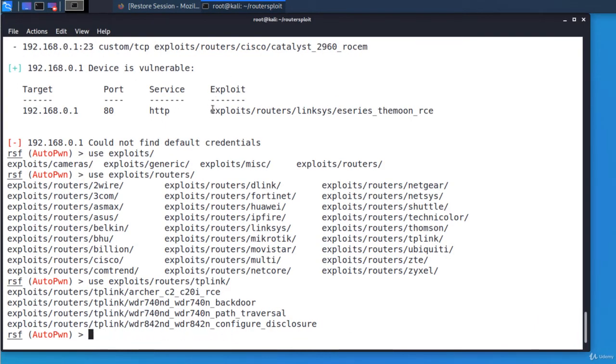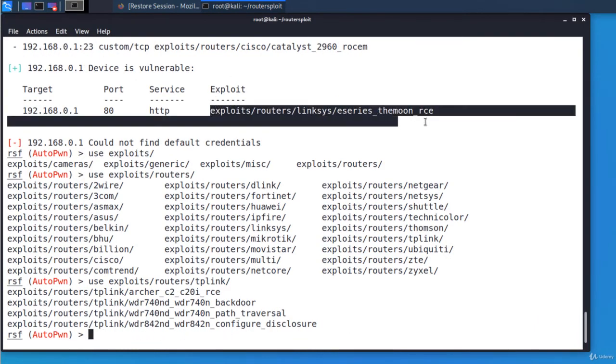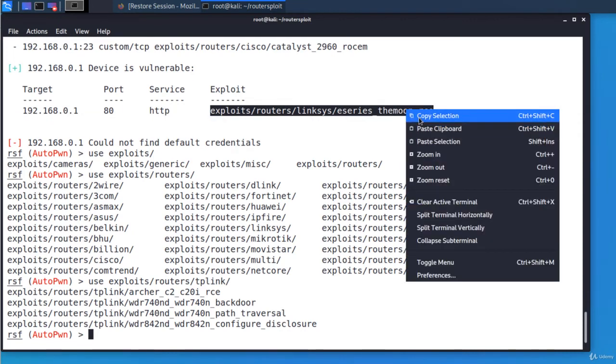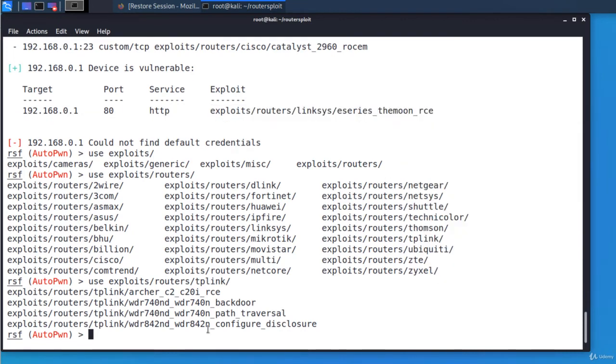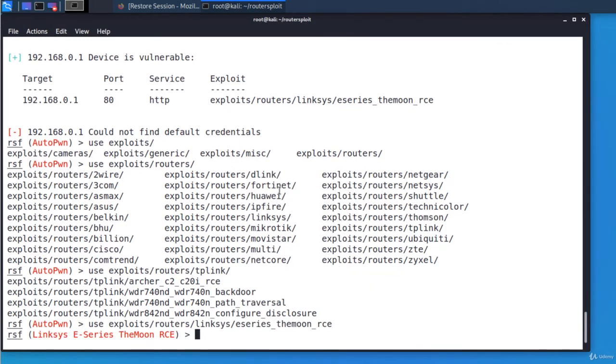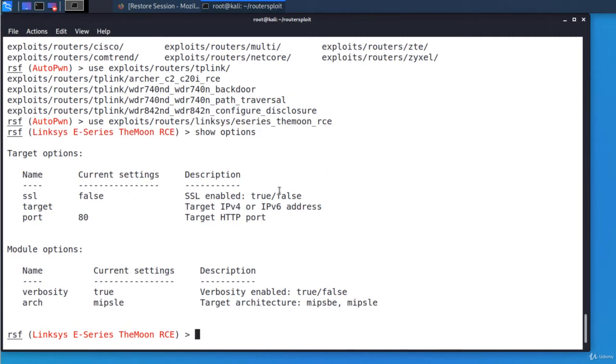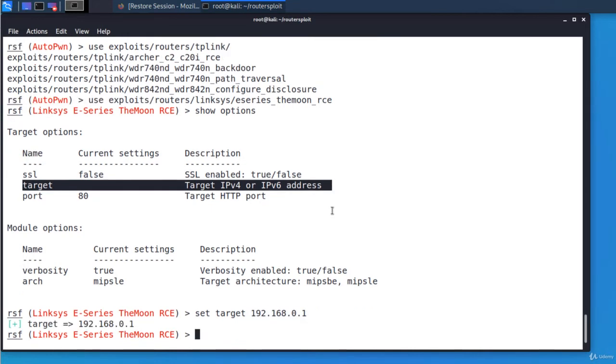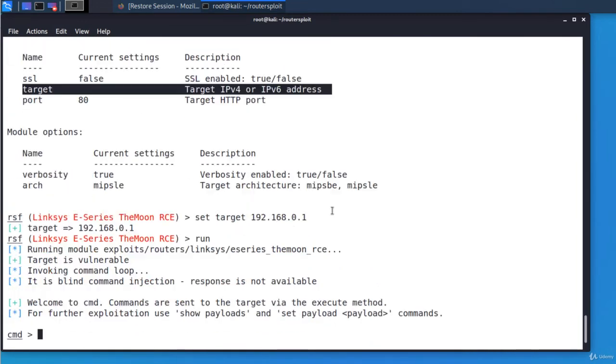I'm selecting the exploit in order to execute it. To see all options of the exploit, you execute Show Options. The next step is to set the target. Set target and its IP address. And I'm running it. Perfect.